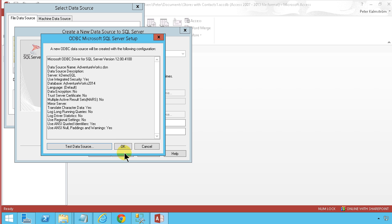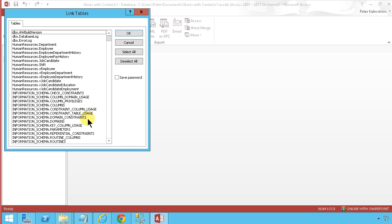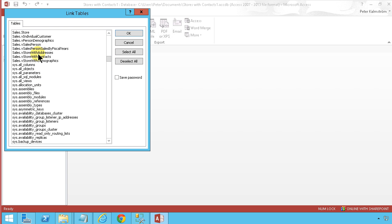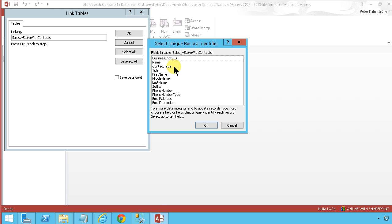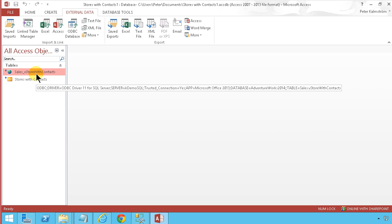I'm gonna pick up the AdventureWorks 2014. Then I'm done with the data source. So I'm just gonna select that and use it. And I want to connect to the sales store with contacts. That's the one I want. And the unique record identifier here is of course the business entity ID. So now we have a connection. We have two connections actually. We have one connection to SharePoint and we have one to the SQL server.